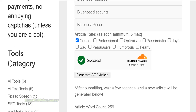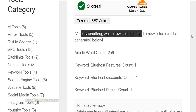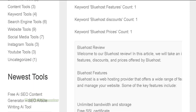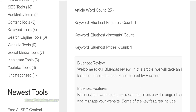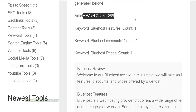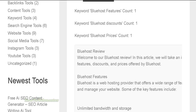It was able to create an article after just a few seconds — here it is down below. For this particular article it's only 256 words, but it depends. Sometimes you get 300, 400, 500, or even 600 words or more.